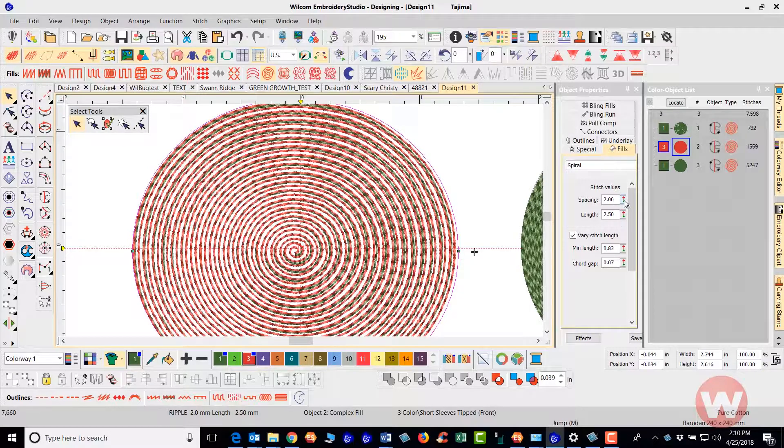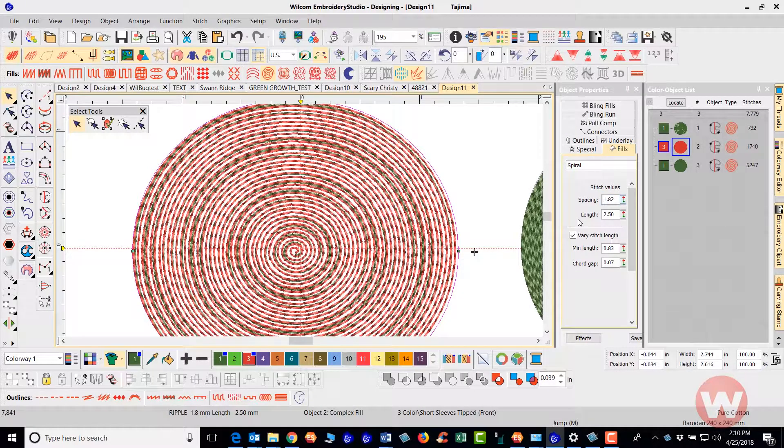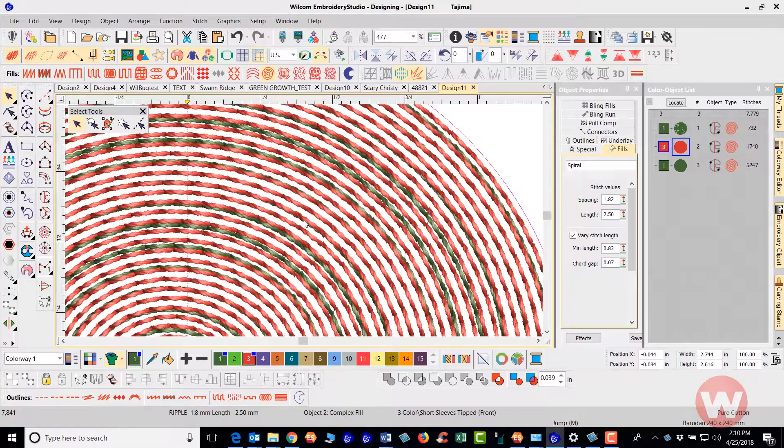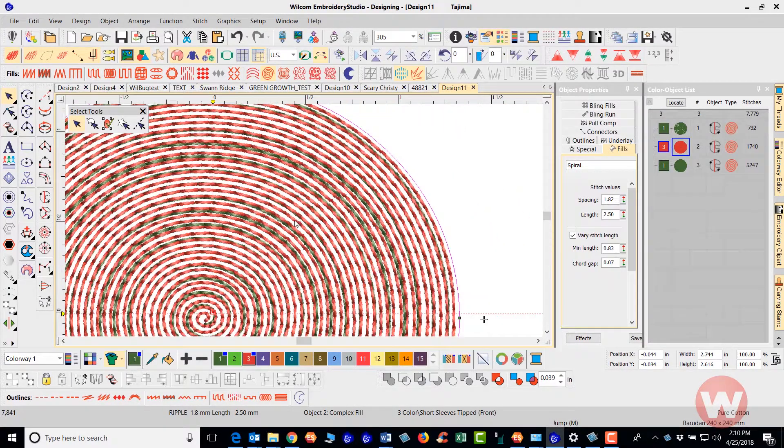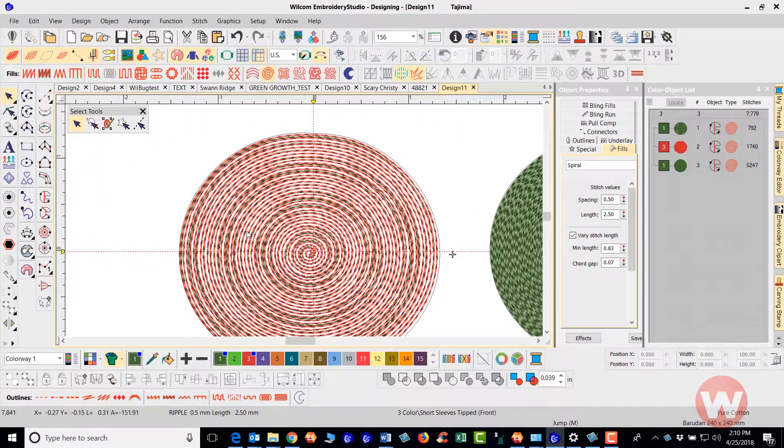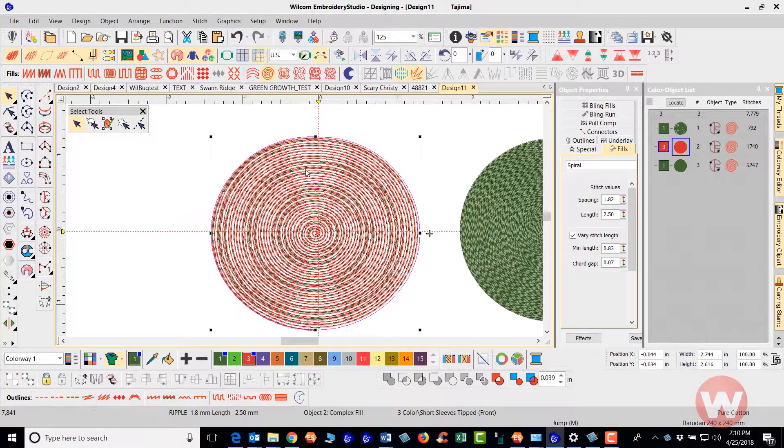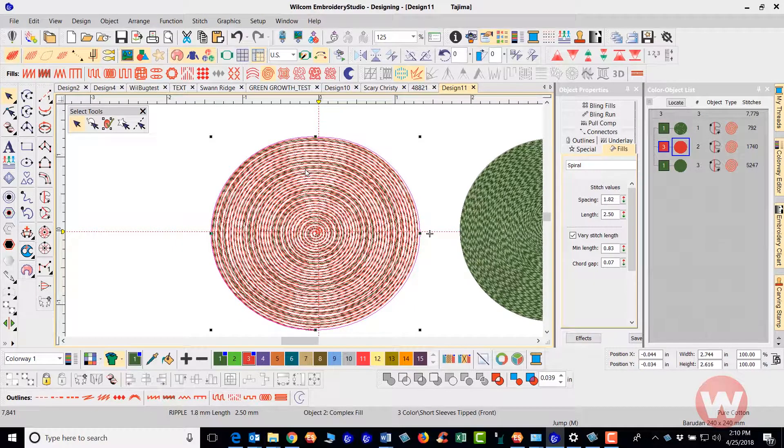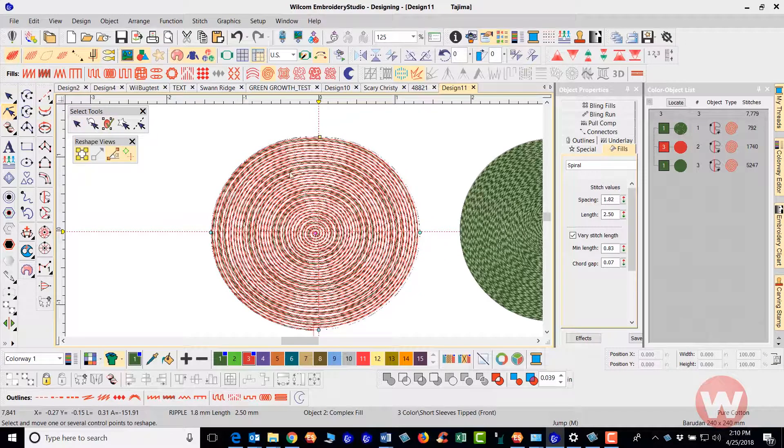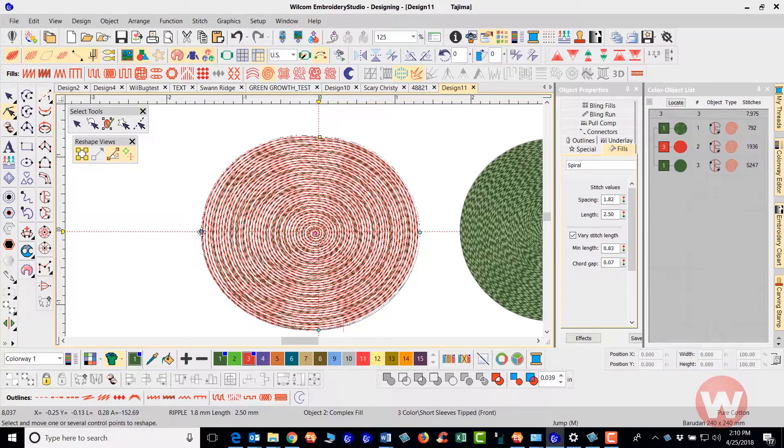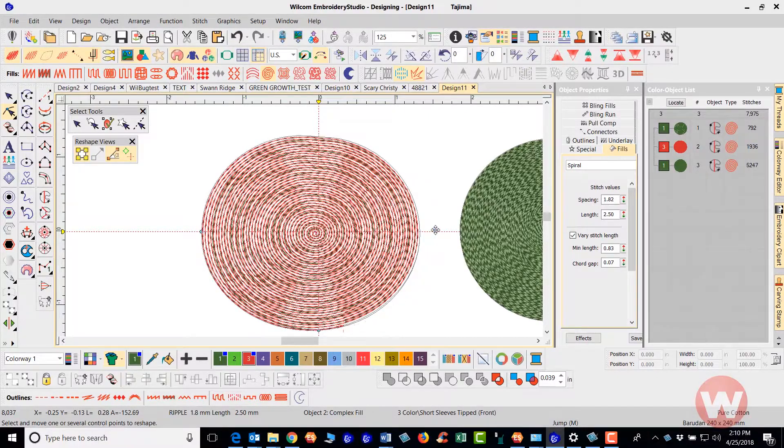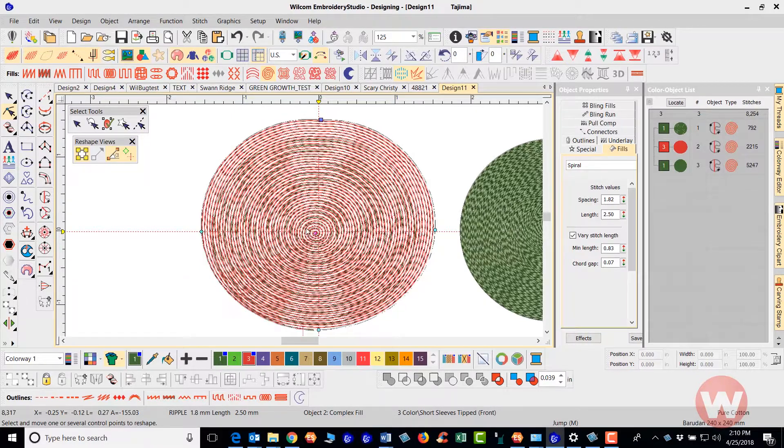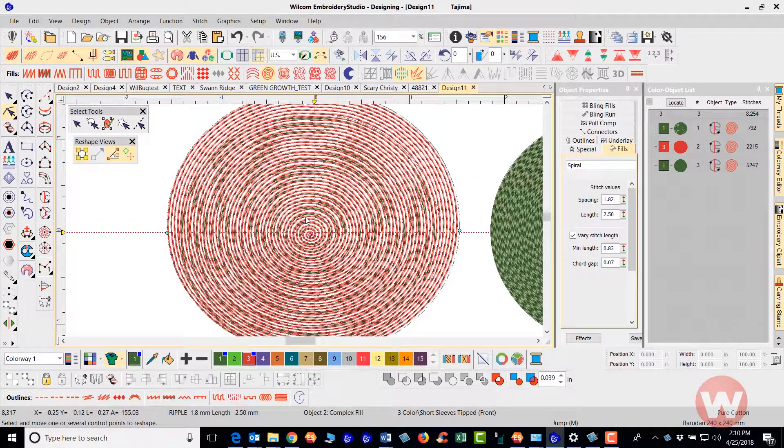So again this is what you have the option of adjusting and this is what it looks like. That is your spiral fill. If I select it and navigate over here to the reshape tool, this is what the reshape looks like. I can click on a node point and move it out like this to change the shape of my item.